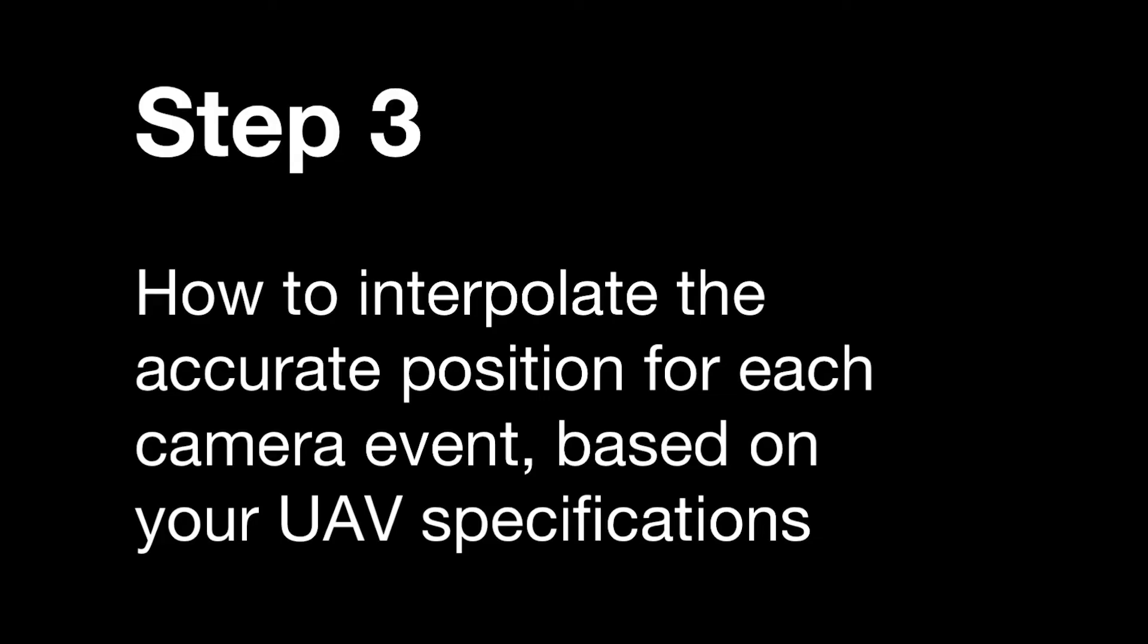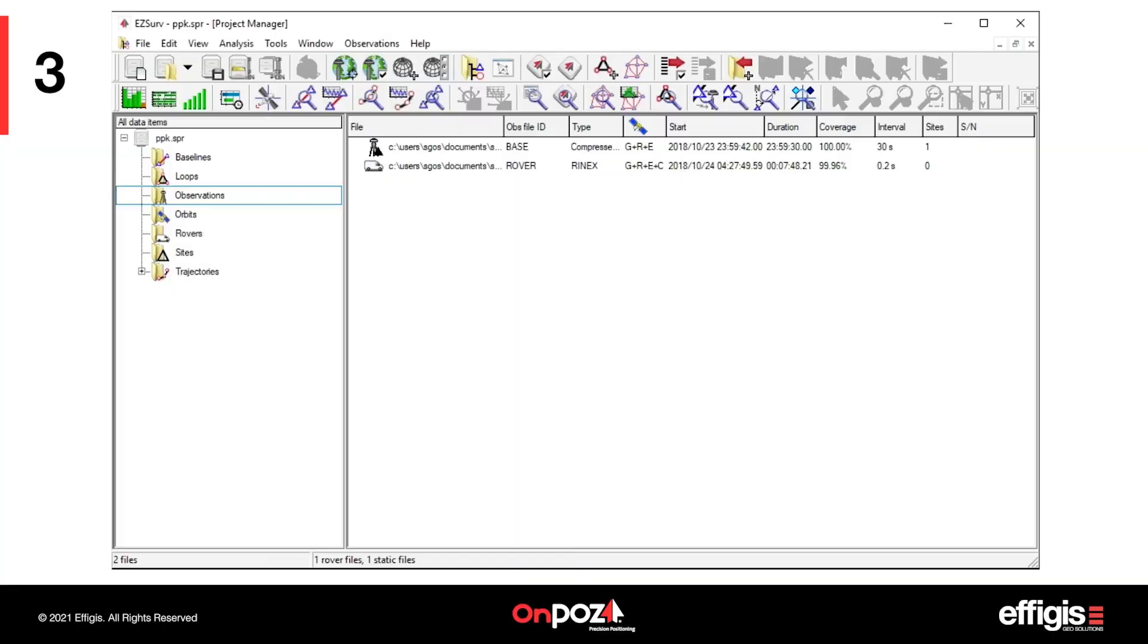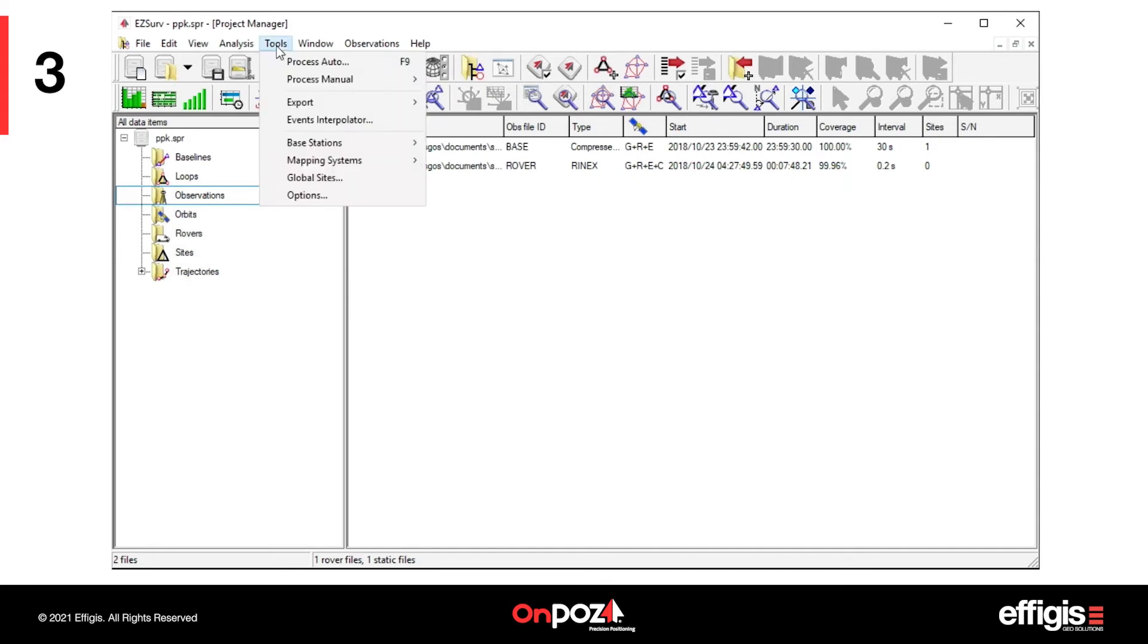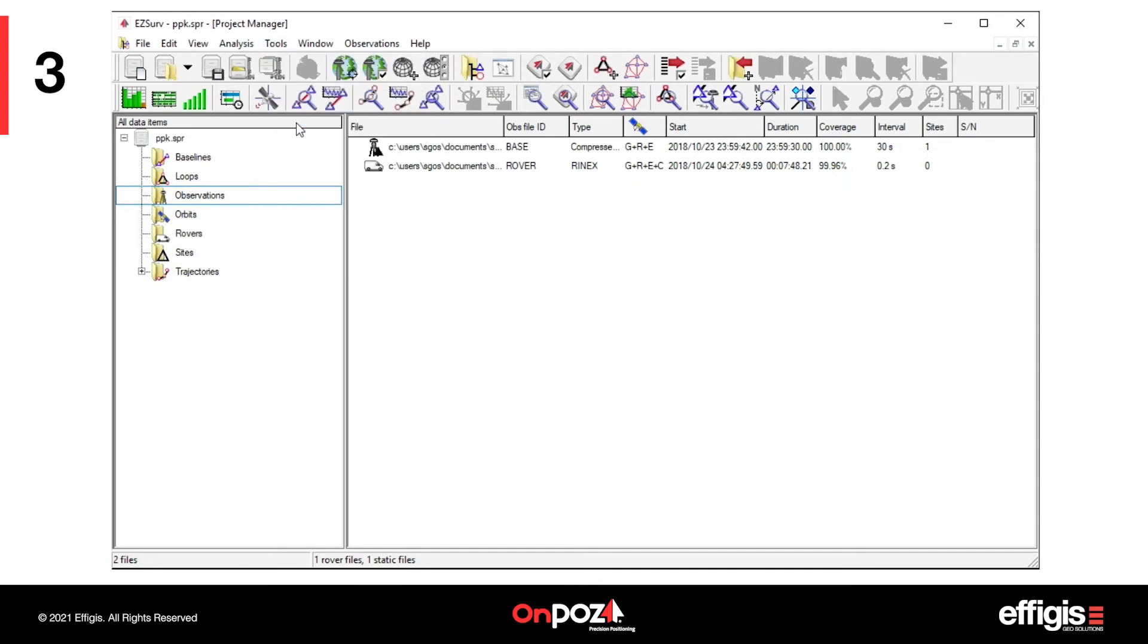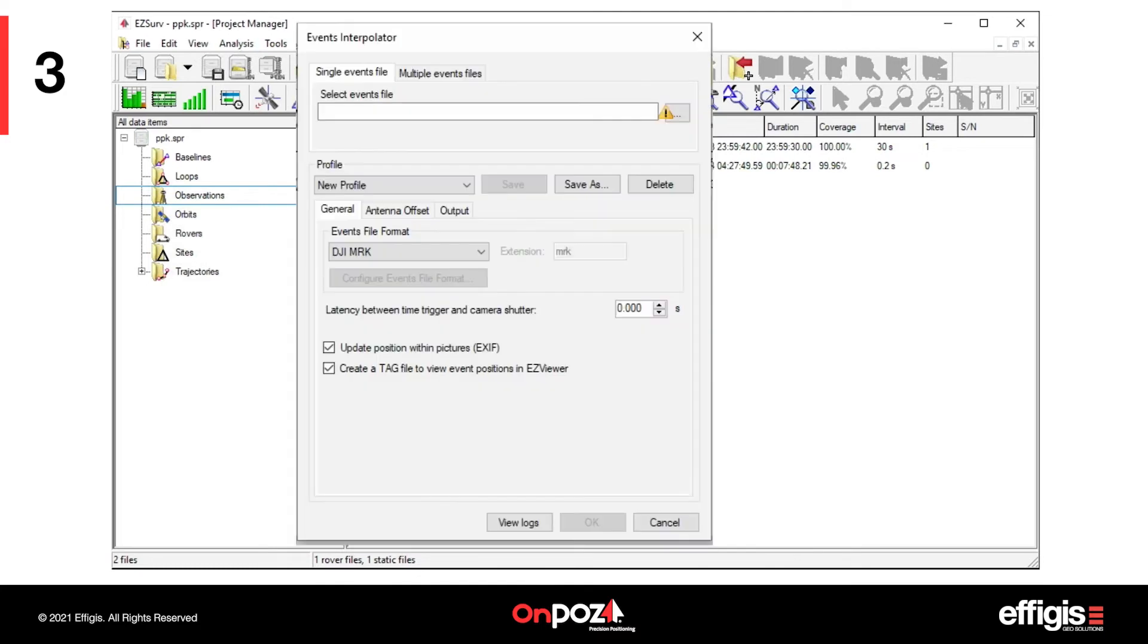It's now time to go on with step 3, how to interpolate the accurate position for each camera event based on your UAV specifications. To interpolate a position for each camera event, meaning each photo, launch the events interpolator under the tool menu.